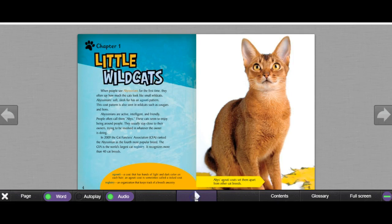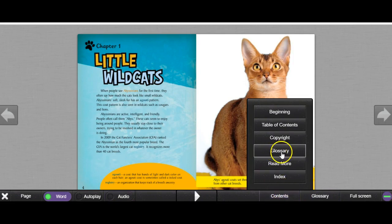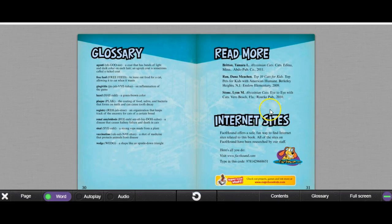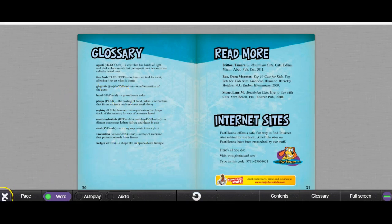If you choose not to hear the audio, you can turn it off, which means the word highlight will not play. This is good for students that want to practice their fluency or just read a book on their own. Another great feature is the 'read more' tab, which gives you other book title suggestions, as well as internet sites from Fact Town, which direct students to other sites that might be useful about the topic.